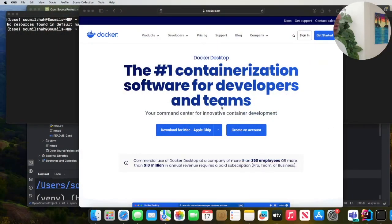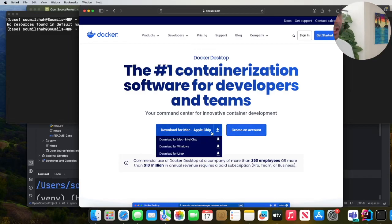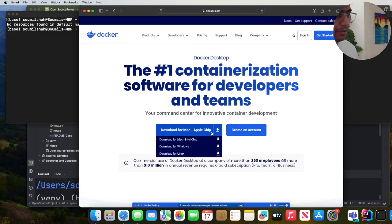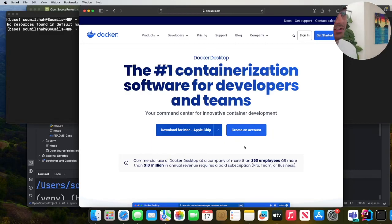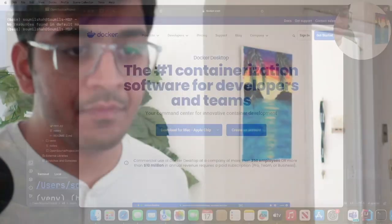Step one, come to the website and download Docker. If you're using Mac, make sure to download for the Apple Silicon chip. If you're using Windows, simply click on this button and the exe file will be downloaded. So step one, go ahead and download Docker on your machine.